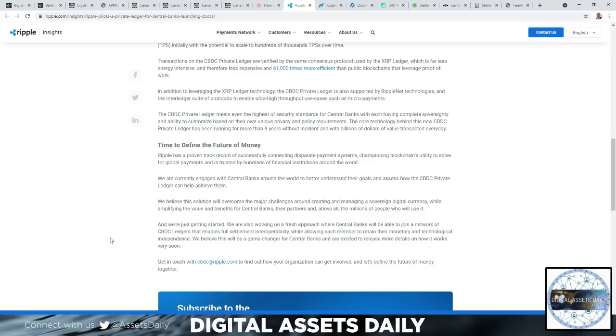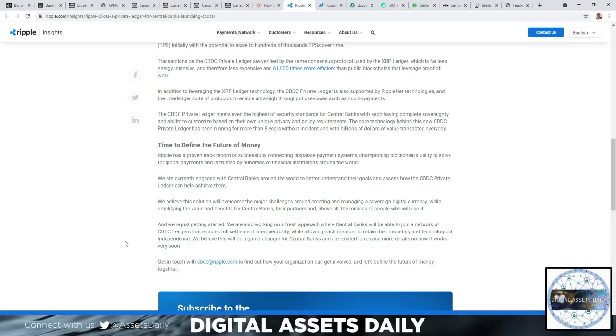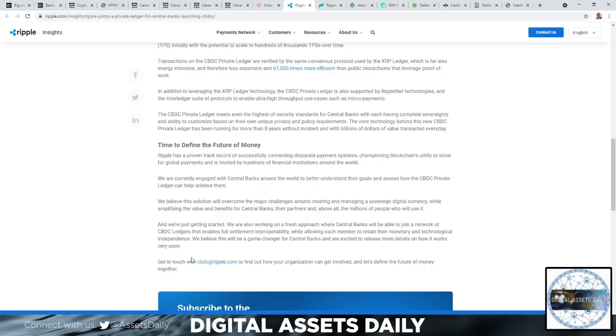Have you ever seen the fees in moving Ethereum? And you just saw the fees for Ripple and Stellar, XRP and XLM. Now let's read that again really quick: the central banks, their partners, and above all, the millions of people who will use it. How excited are you right now, and how confident that you have the right asset for the future? We're just getting started. We're also working on a fresh approach where central banks will be able to join a network of CBDC ledgers that enables full settlement interoperability while allowing each member to retain their monetary and technological independence. We believe this will be a game-changer for central banks and are excited to release more details on how it works very soon.